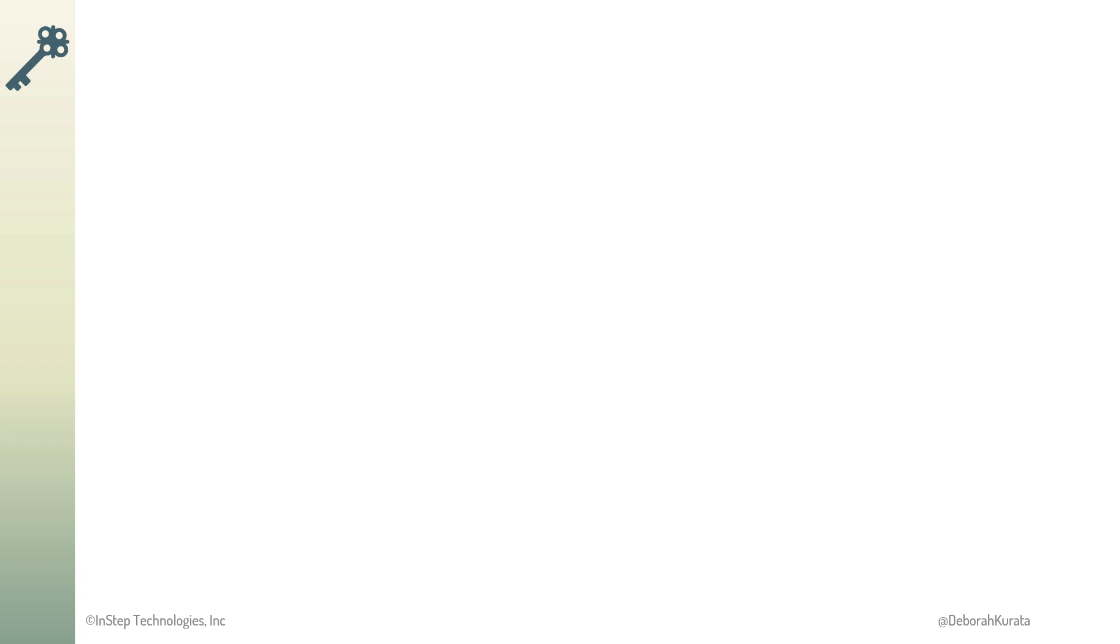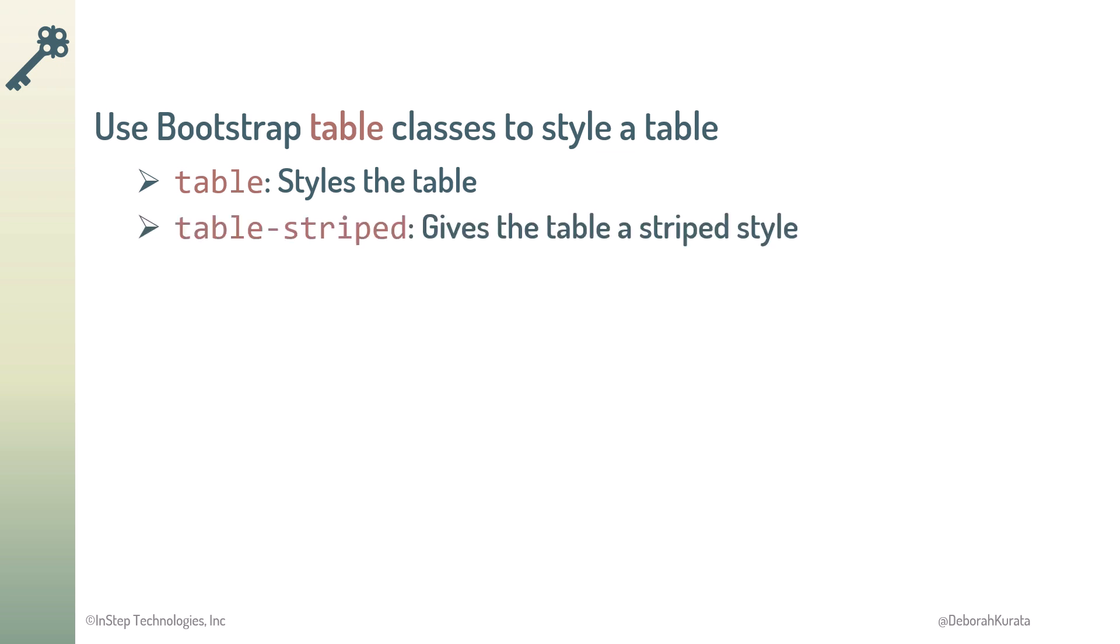So, we use the Bootstrap table classes to style a table. The Table class sets Bootstrap's default table styles. The Table Stripe class gives the table a striped style. And the Table Group Divider adds a border.